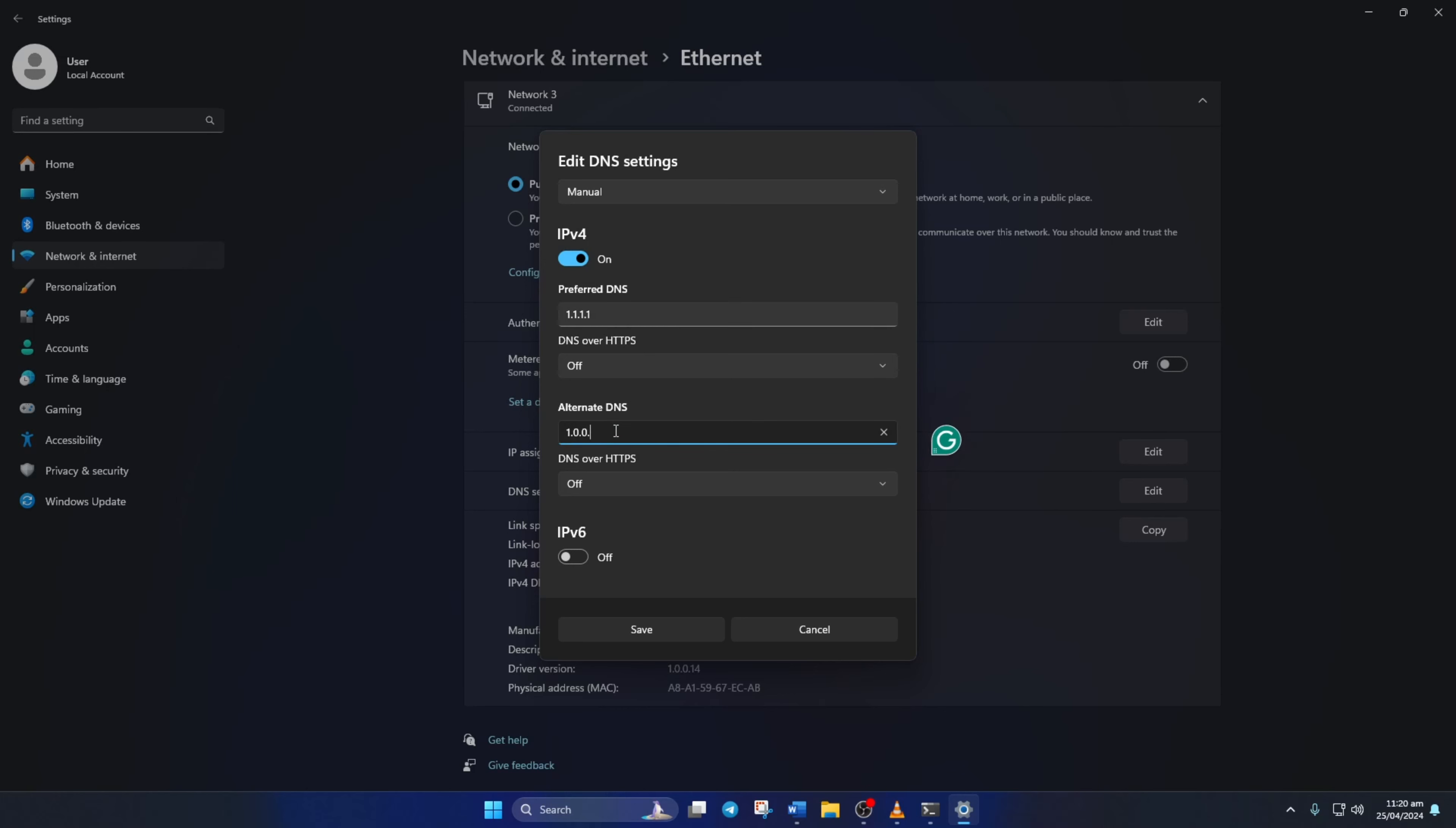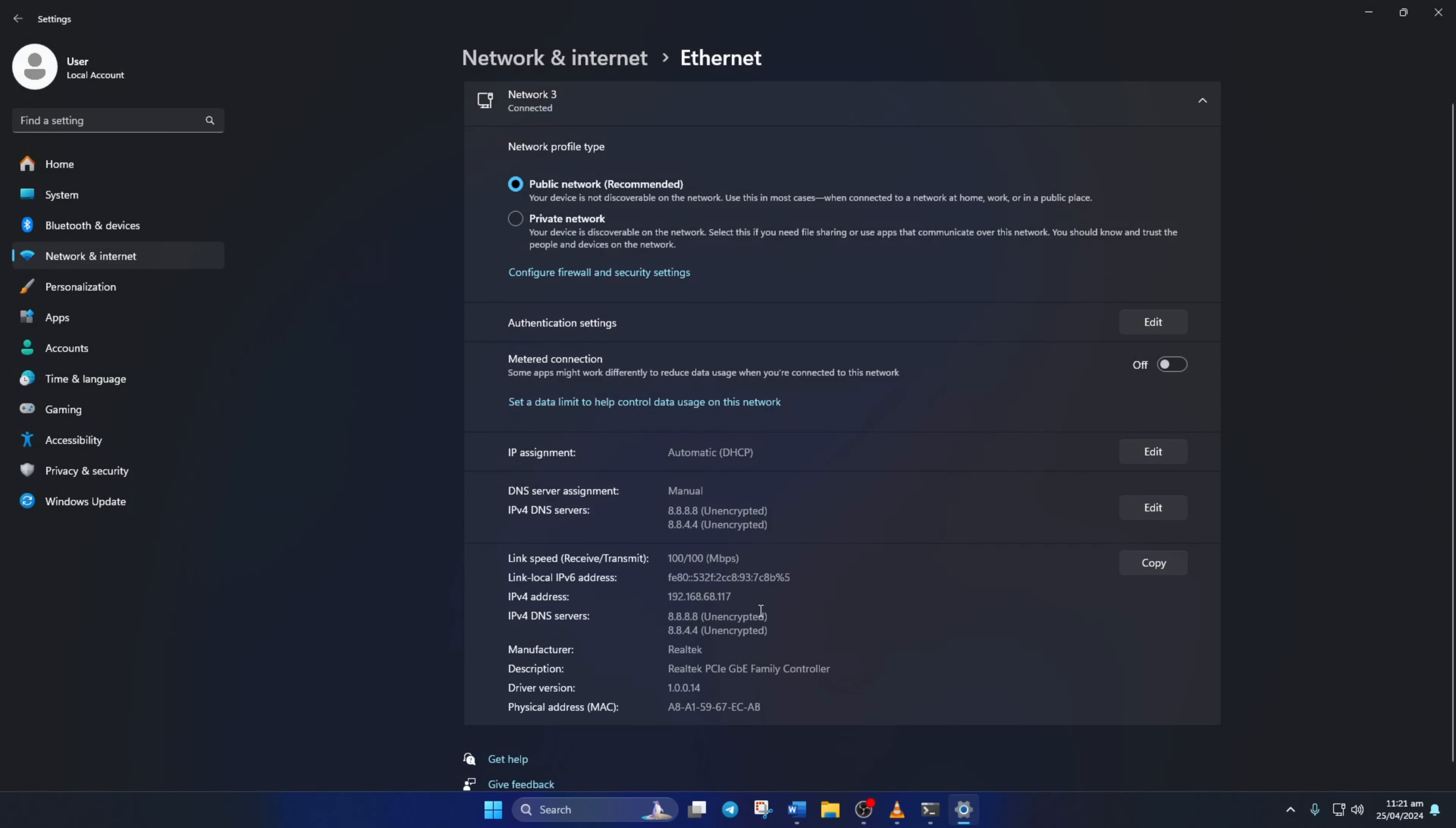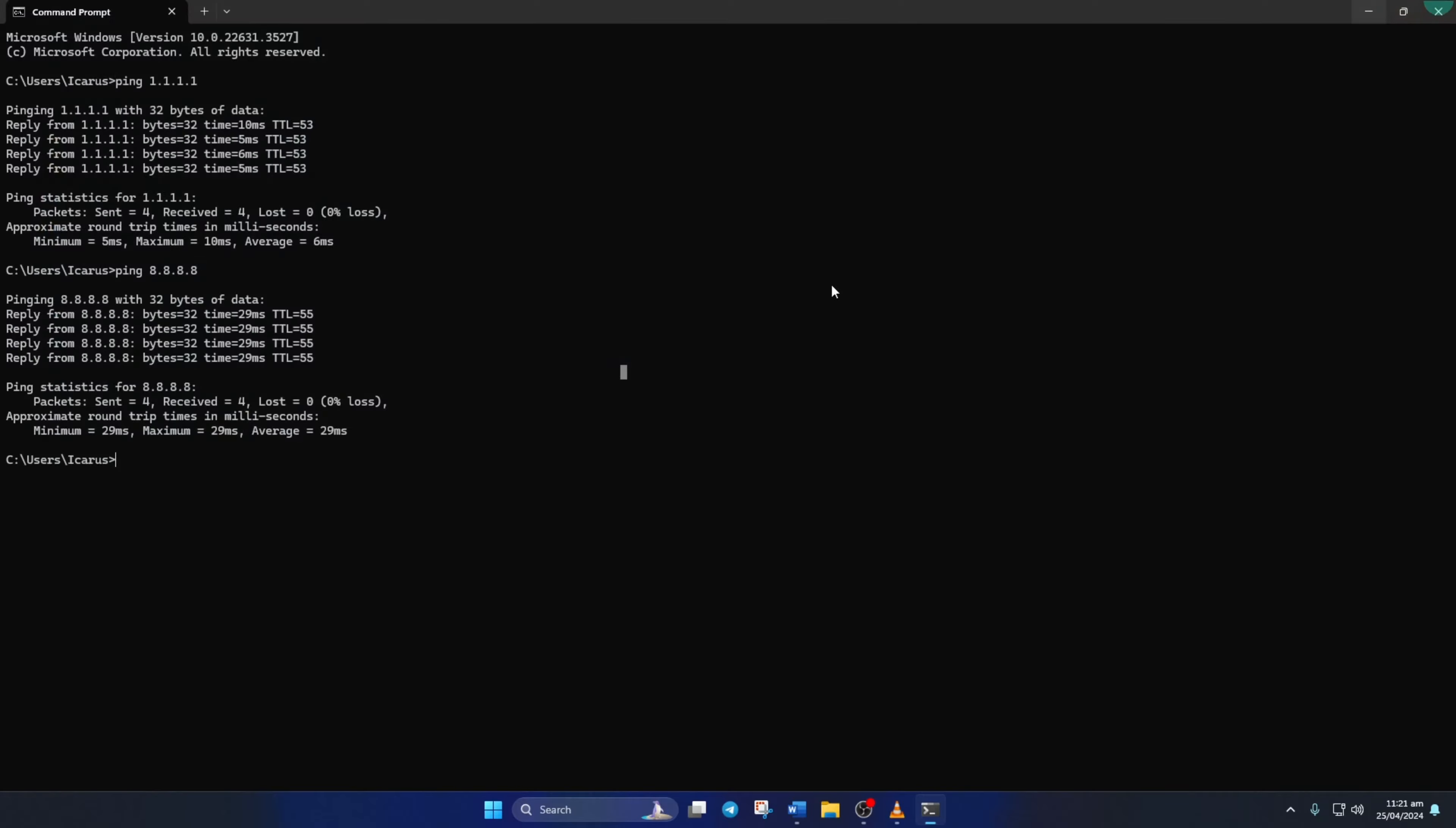Here, type 1.0.0.1 if you're using 1.1.1.1 DNS server. But if you're using 8.8.8.8 as your preferred DNS server, type 8.8.4.4. Lastly, click save. Now check whether the error is gone.